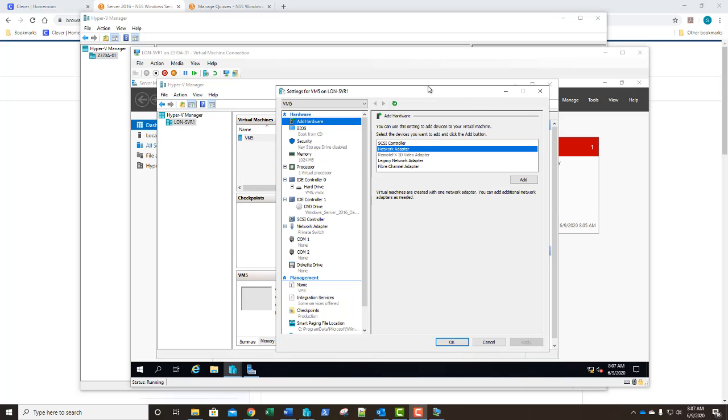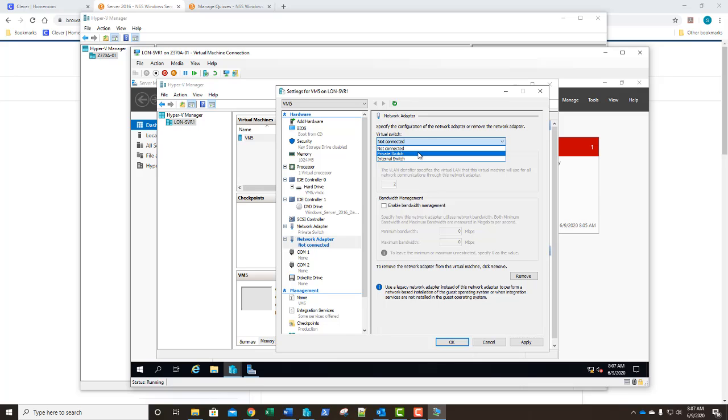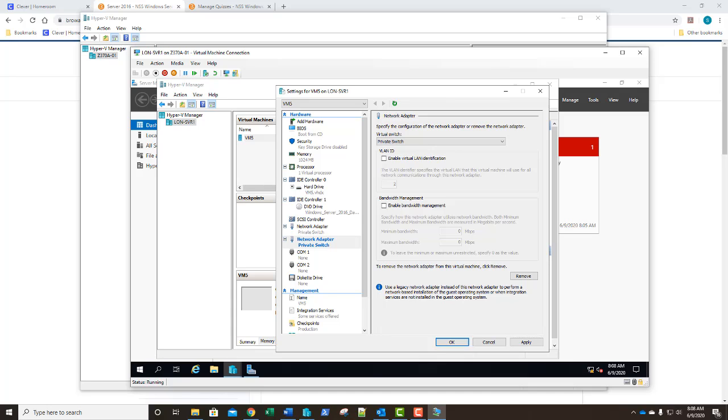We're going to right click and go to settings. As we enter into our settings we can see that the add hardware at the top is already selected. What we're going to do is select network adapter and click add. We have a second adapter that's now connected and we're going to connect that to our private switch. Let's go ahead and take another screenshot showing two network adapters now installed, one applied one pending, and paste that into your step number four. I'm going to go ahead and click apply. Now that you've got your screenshot.